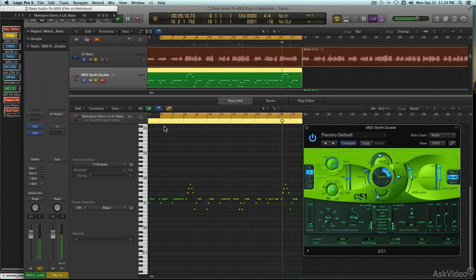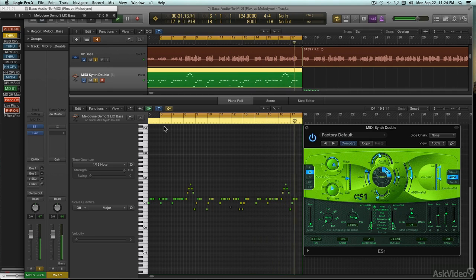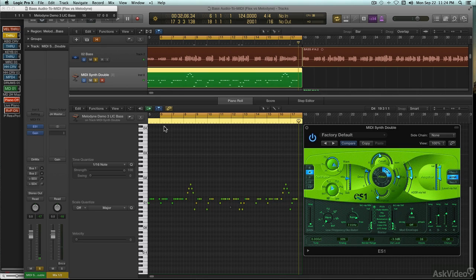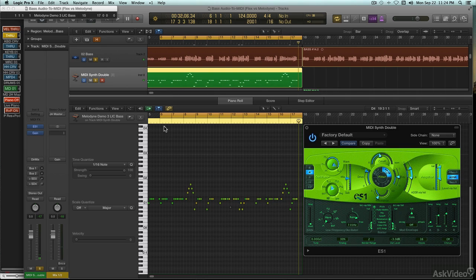Sound replacement has been a part of the audio editor's bag of tricks for years now. It doesn't always work perfectly, but when it does, it can be just the thing to salvage a weak sounding recording of a good performance, or to let the arranger change his mind, even after the musicians have all packed up and gone home.